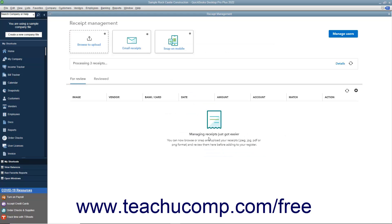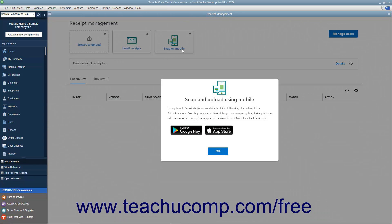Alternatively, to download a QuickBooks Desktop mobile app that lets you link it to your company file, take a picture of the receipt in the app, and then review it in QuickBooks Desktop, click the Snap on Mobile button. Then click the button for your desired mobile operating system to get the download link for the app for your mobile device.